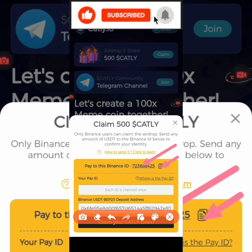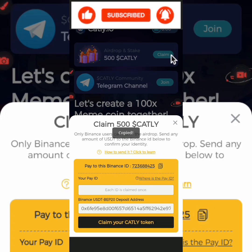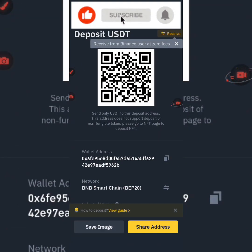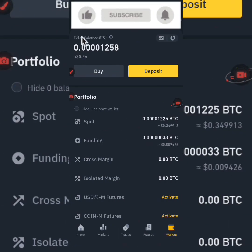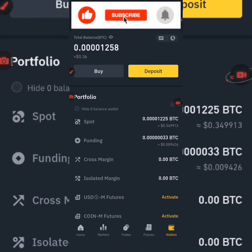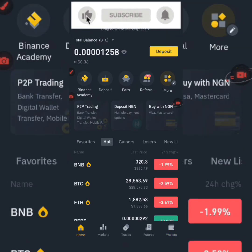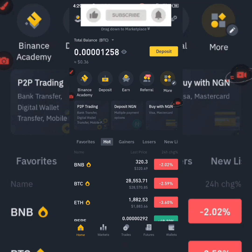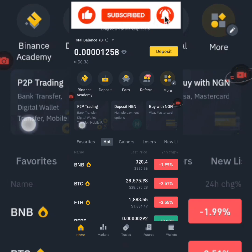Click on this icon to copy the Pay ID. Then go back to my Binance. When I go back to Binance and go to the home screen, you are going to see something that says 'More.' Click on More.